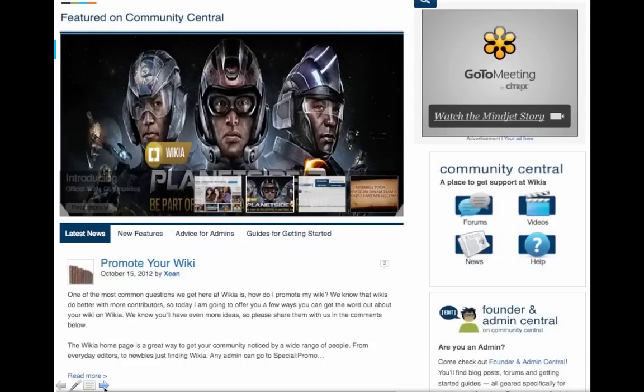Here is the main page of our Community Central wiki. You can see that we use a slider on top with each image linking out to important news and updates. On the right we have icons that link to important parts of the wiki including forums, news, video tutorials, and help pages. Below that we have a feed of blog posts and links to other major parts of the wiki. Our goal is to make it easy for visitors to find links to help and find out the latest news on Wikia.